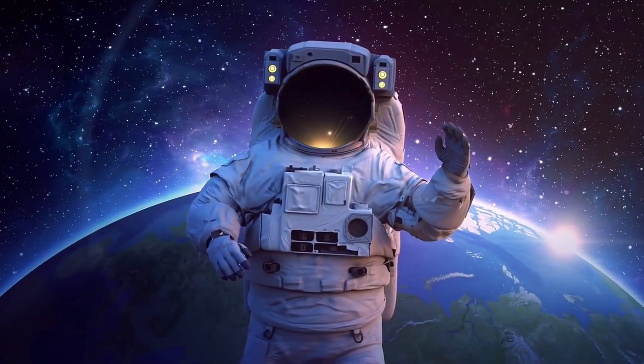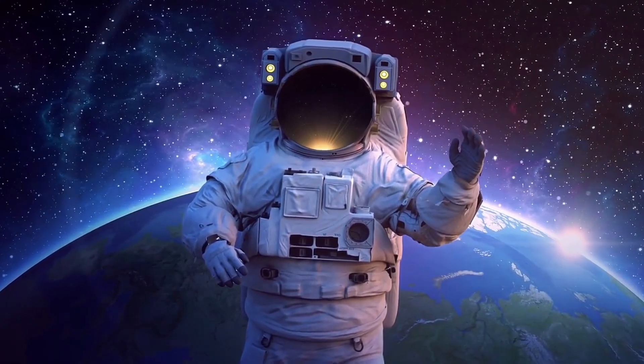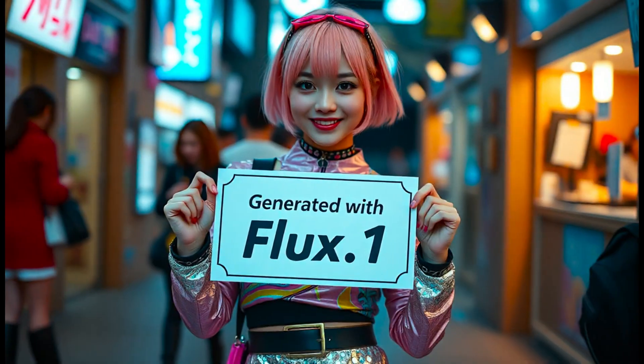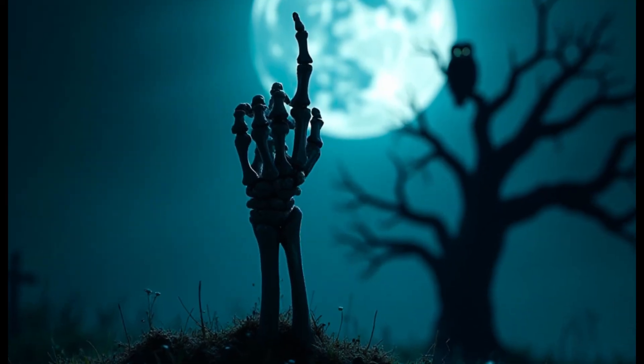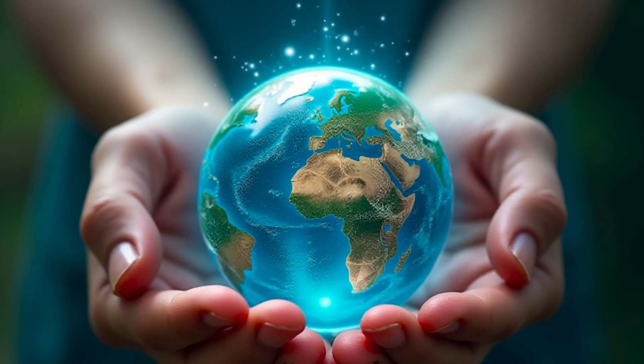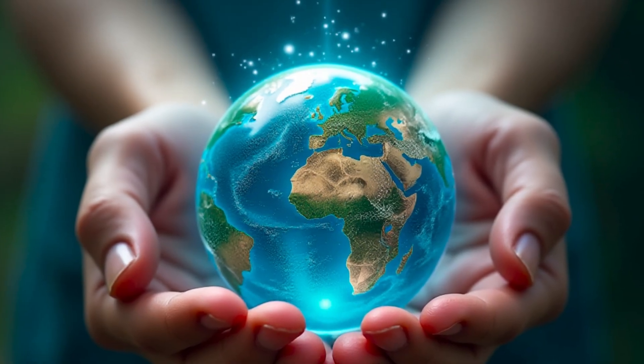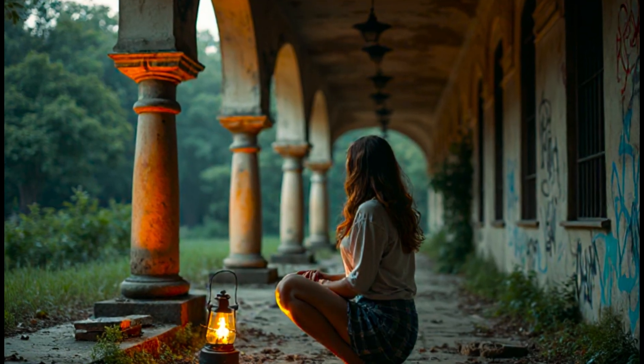Hey everyone, welcome back to the channel. If you're into AI art generation, you've probably heard about the amazing Flux models. They're known for producing stunning, realistic images and offer some unique advantages over other popular image models.